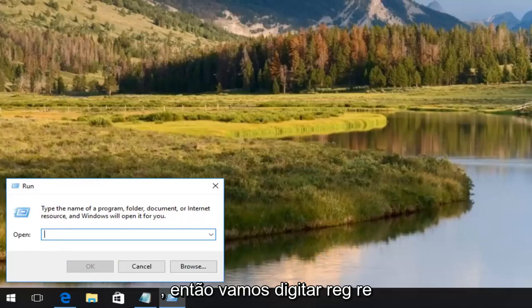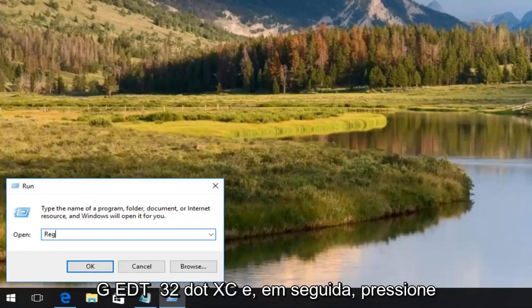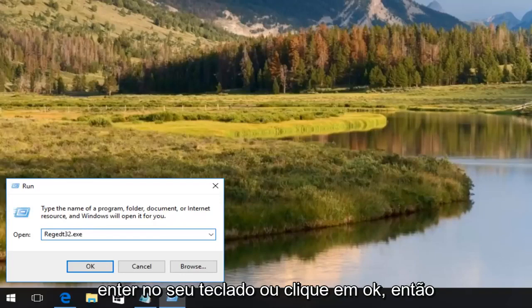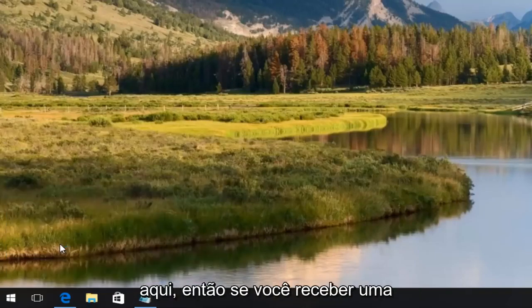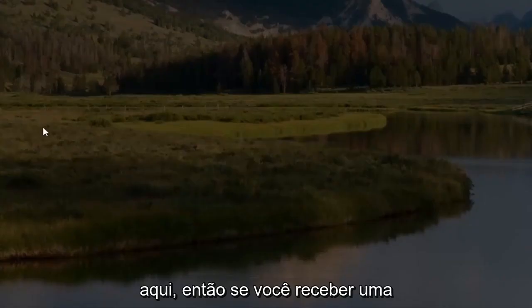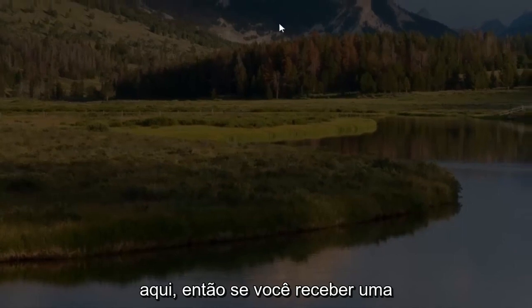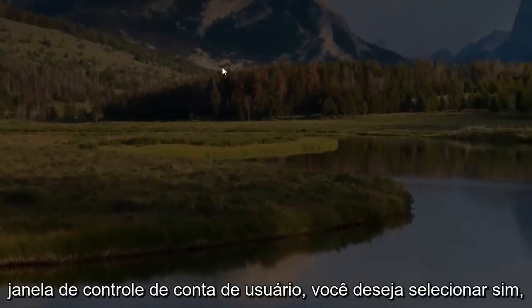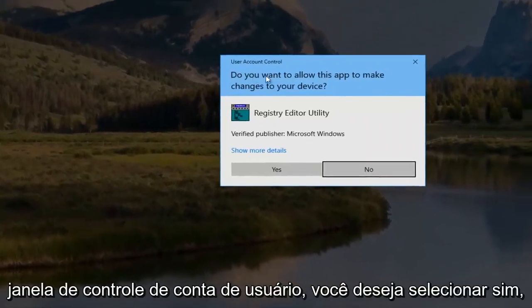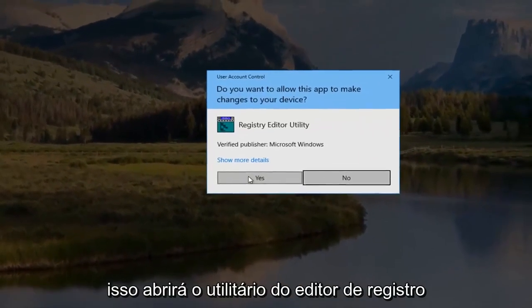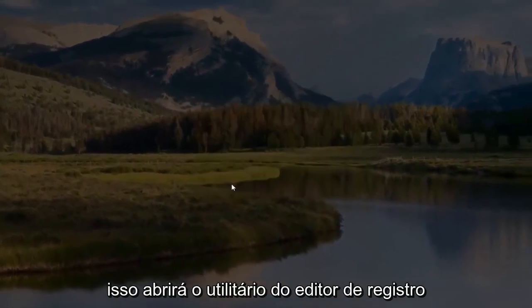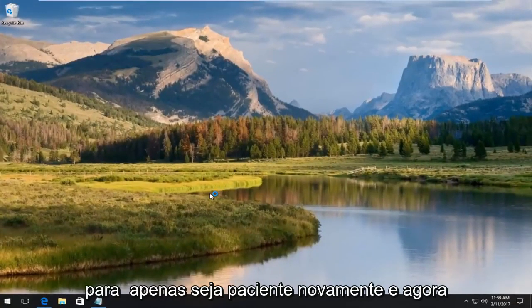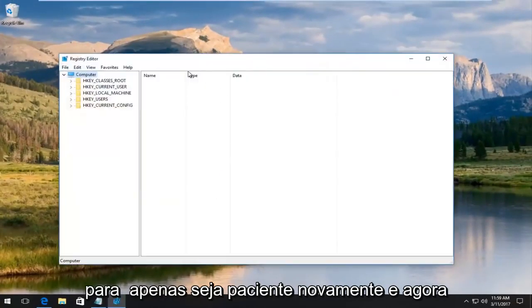Type in regedt32.exe and then either hit enter on your keyboard or click on OK. If you receive a user account control window, you want to select yes. This will open up the registry editor utility.